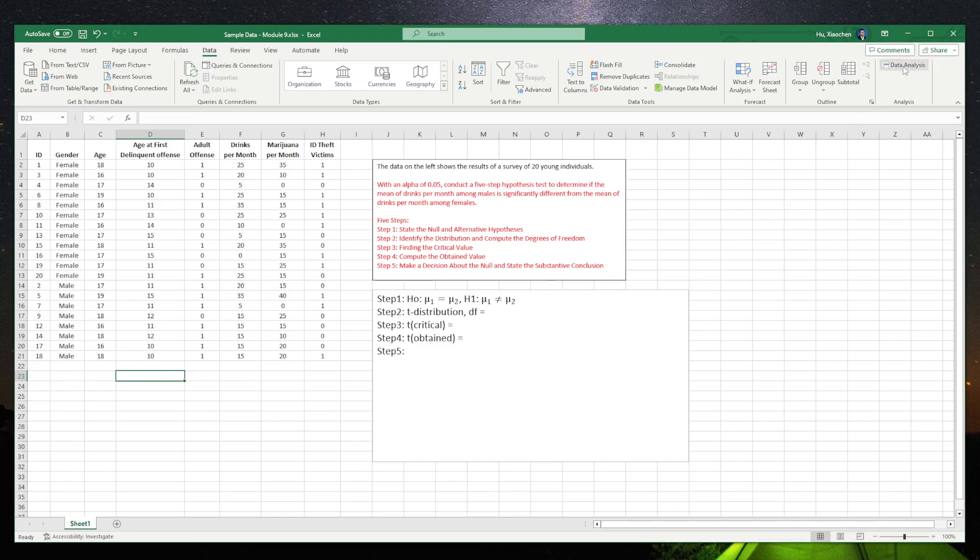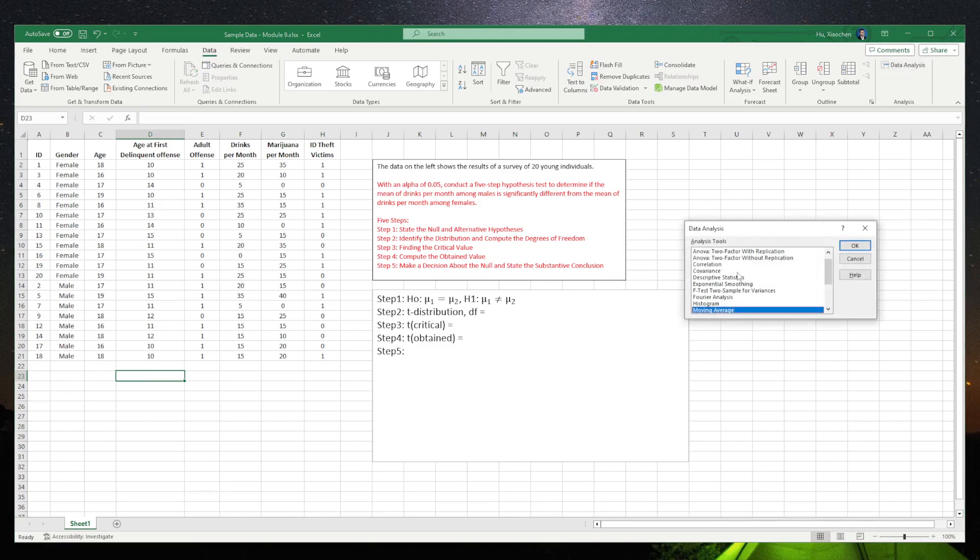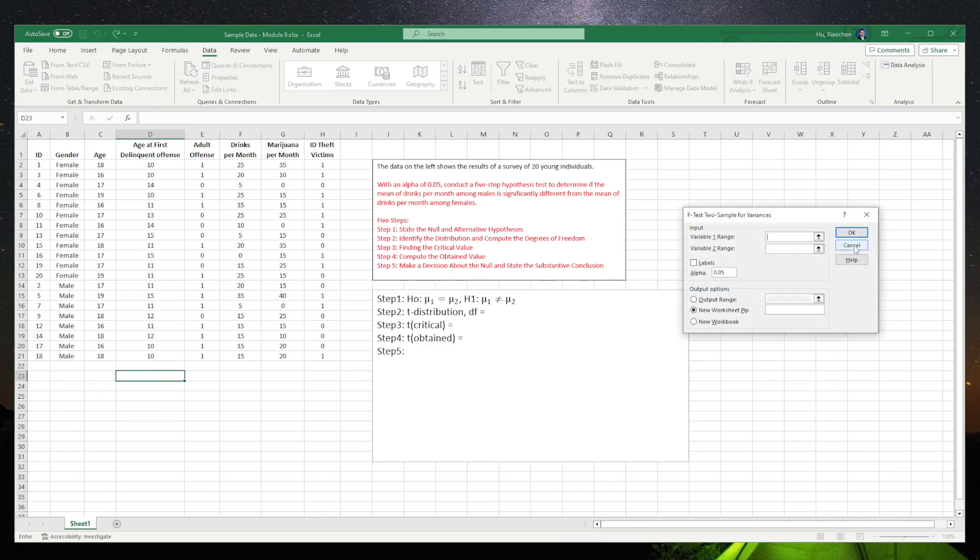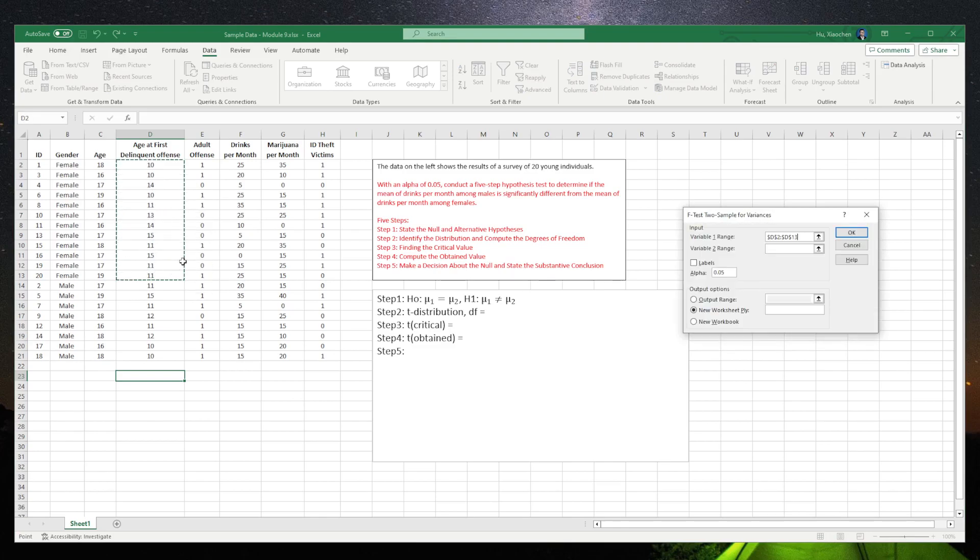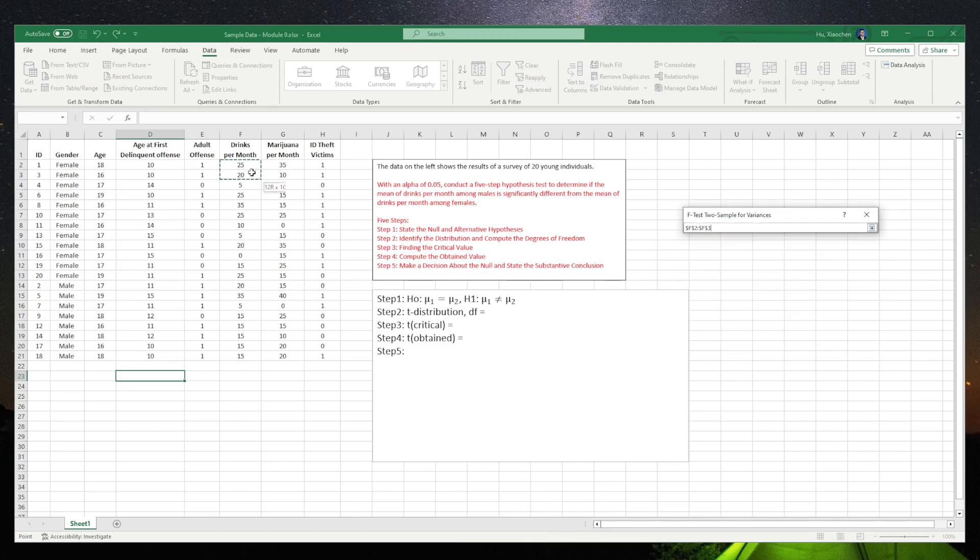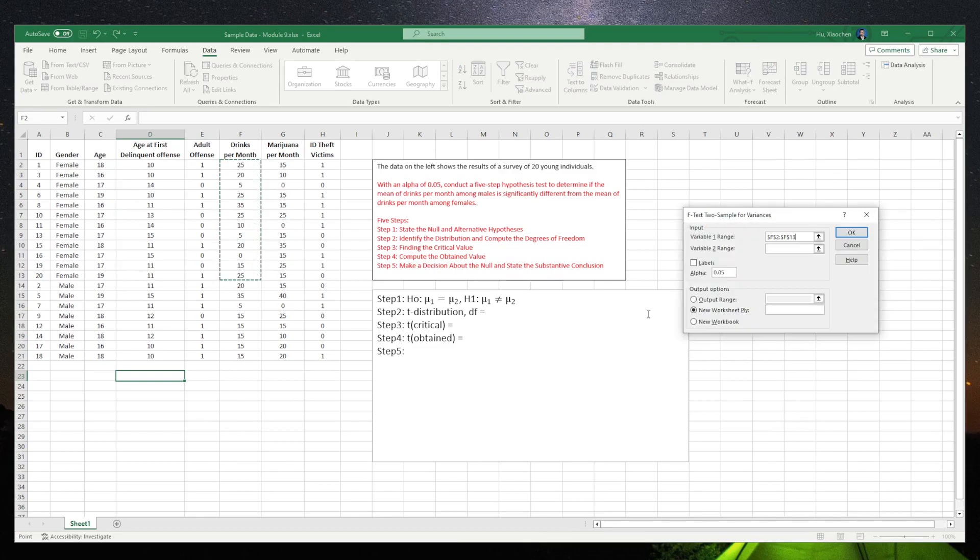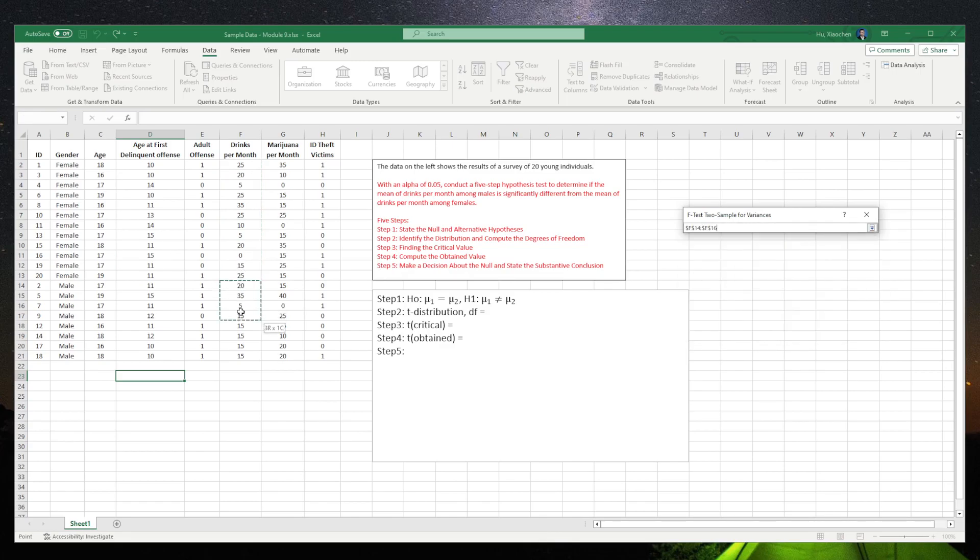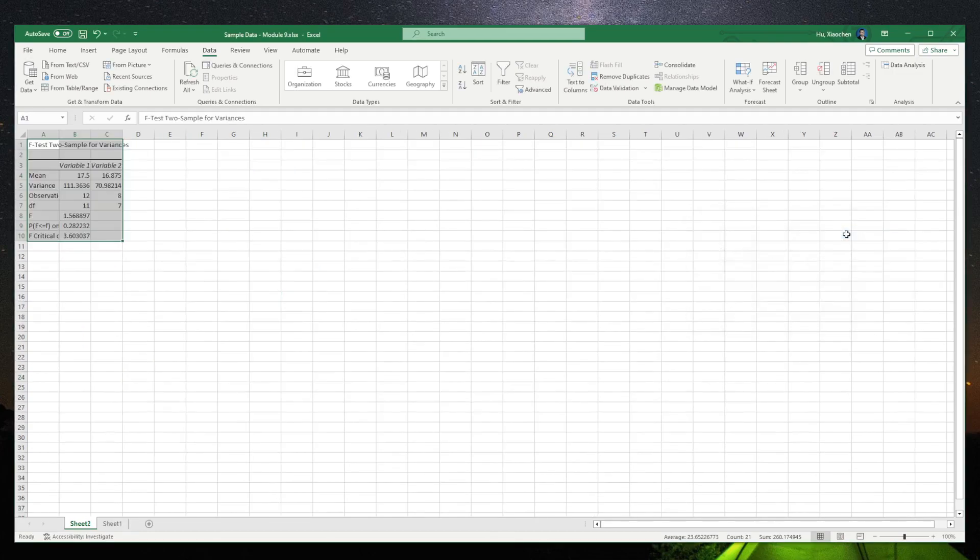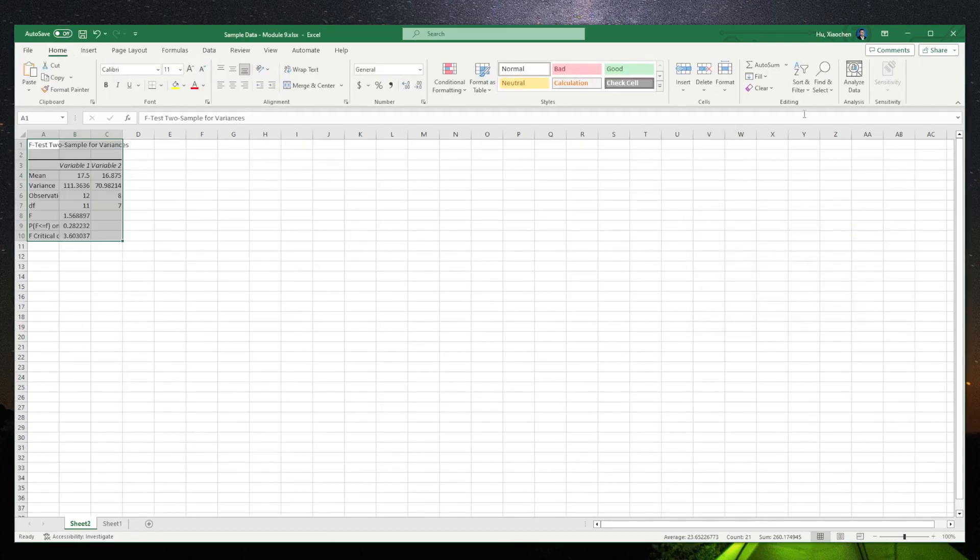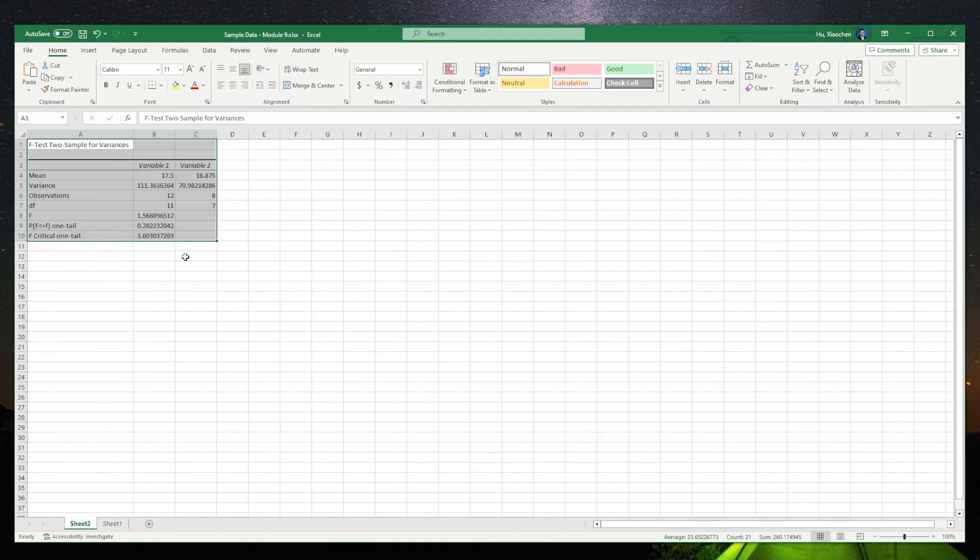So we select data analysis. F-test two samples of variances. For variable one, range from the females. Oh, I'm sorry. We should do the drinks per month, right? For the range two, we do the drinks per month for the female students. No labels. We didn't select any labels. So click okay.